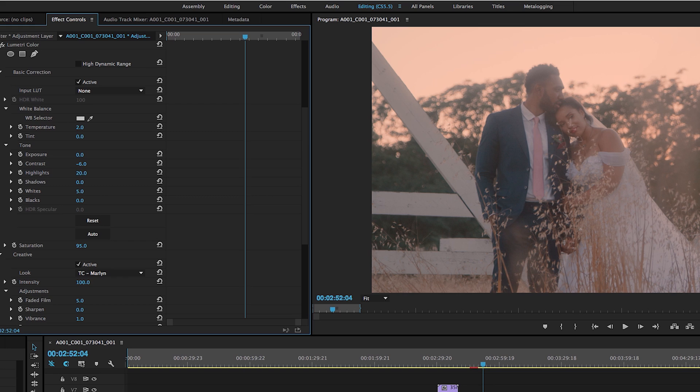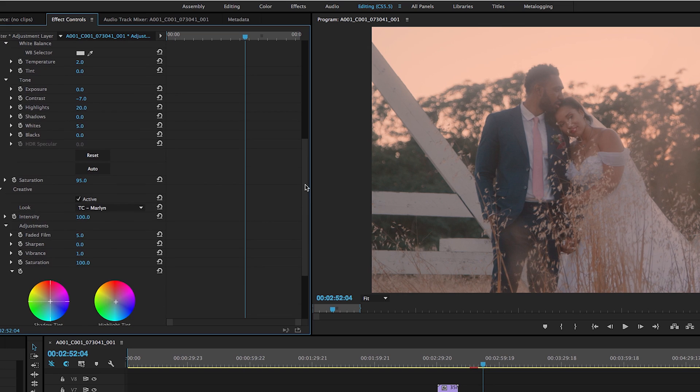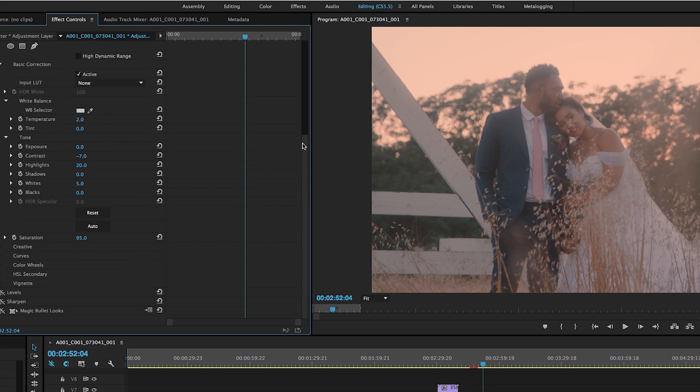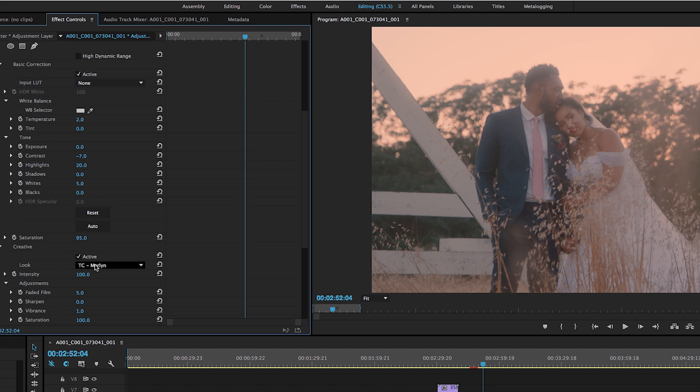So you can dial in your settings here by taking the contrast down a bit. And then what you're going to want to do is come down to the creative tab. And the creative tab right here under the main basic correction is where I always apply the LUT. And the reason for that is because you can take the intensity of it down.